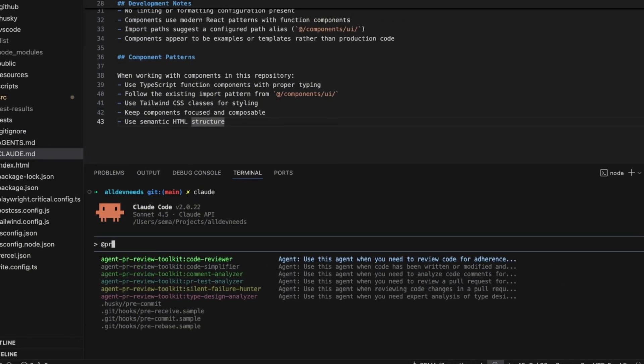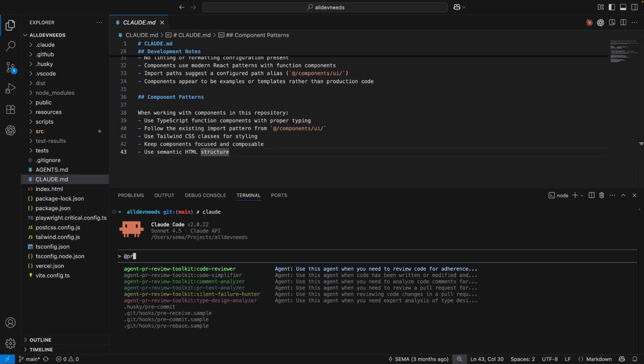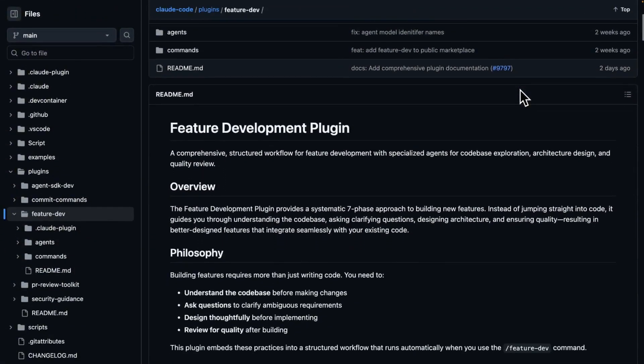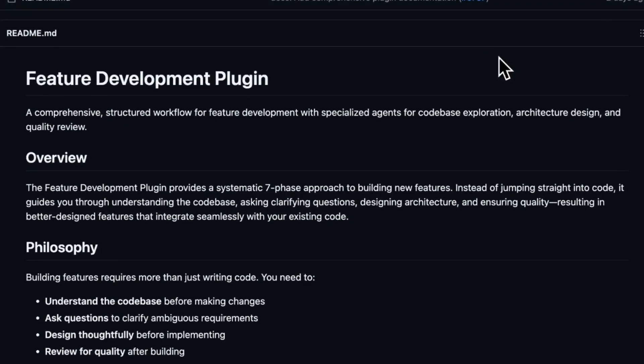Before I show a website with a lot of plugins, I want to talk about another useful plugin from Anthropic. Feature Dev. The feature development plugin provides a systematic seven phase approach to building new features. Instead of jumping straight into code,